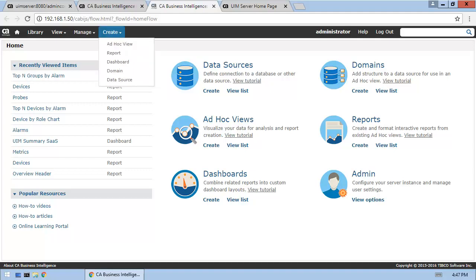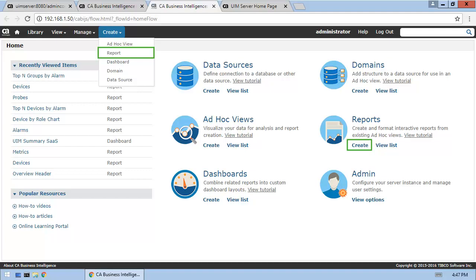The process consists of three high-level steps. The first step is to create a new ad-hoc view. The second step is to create a new report that contains the ad-hoc view. And the third step is to create the dashboard and populate it with a report.